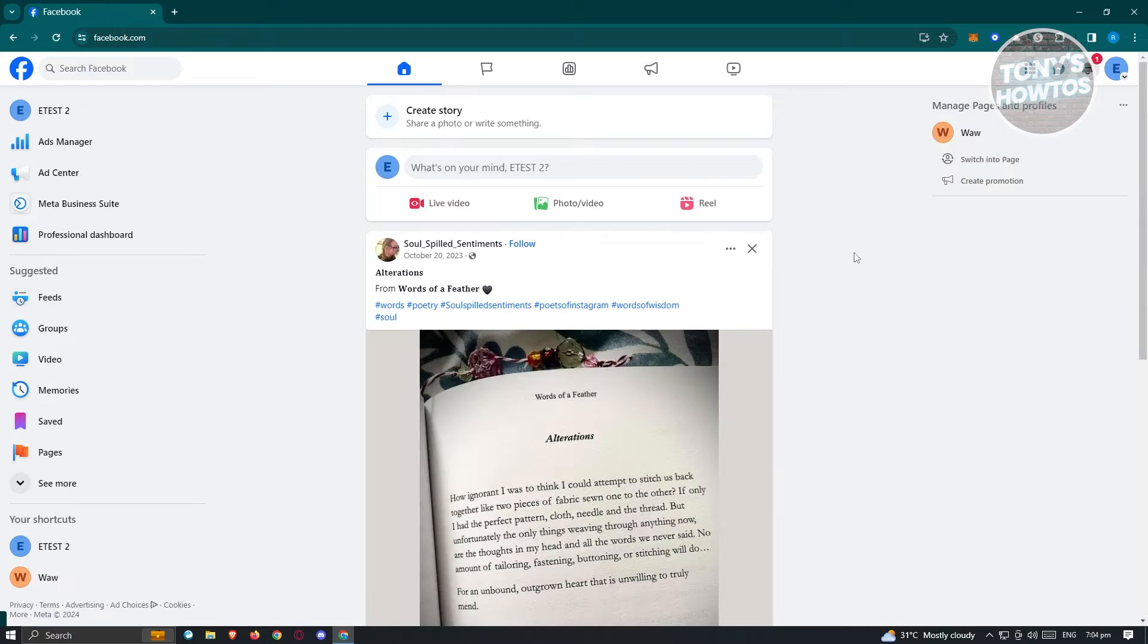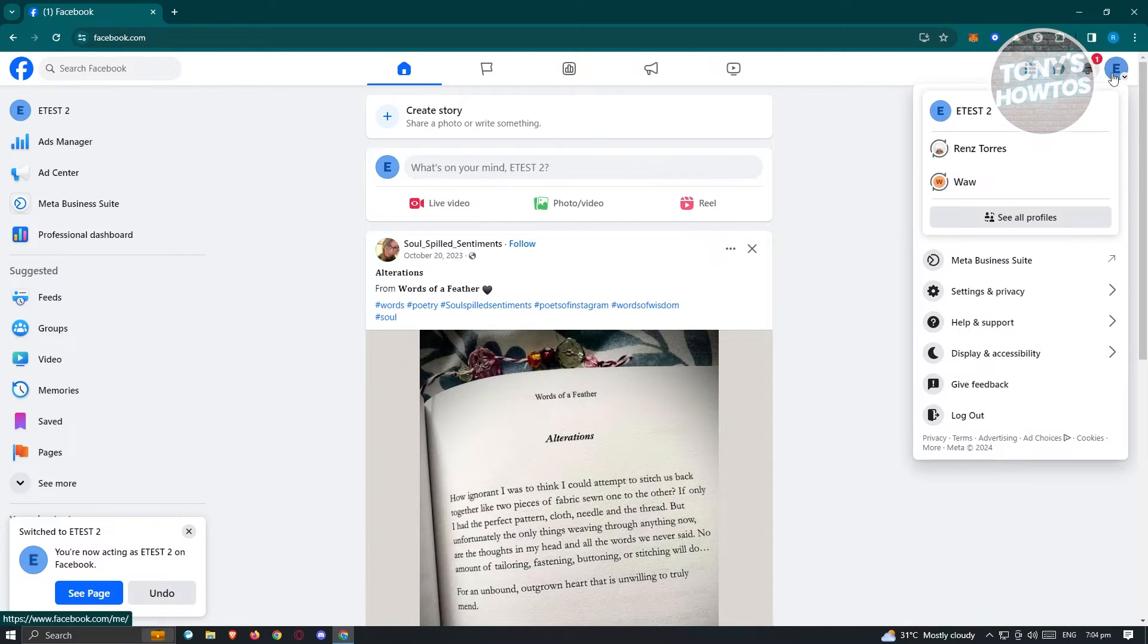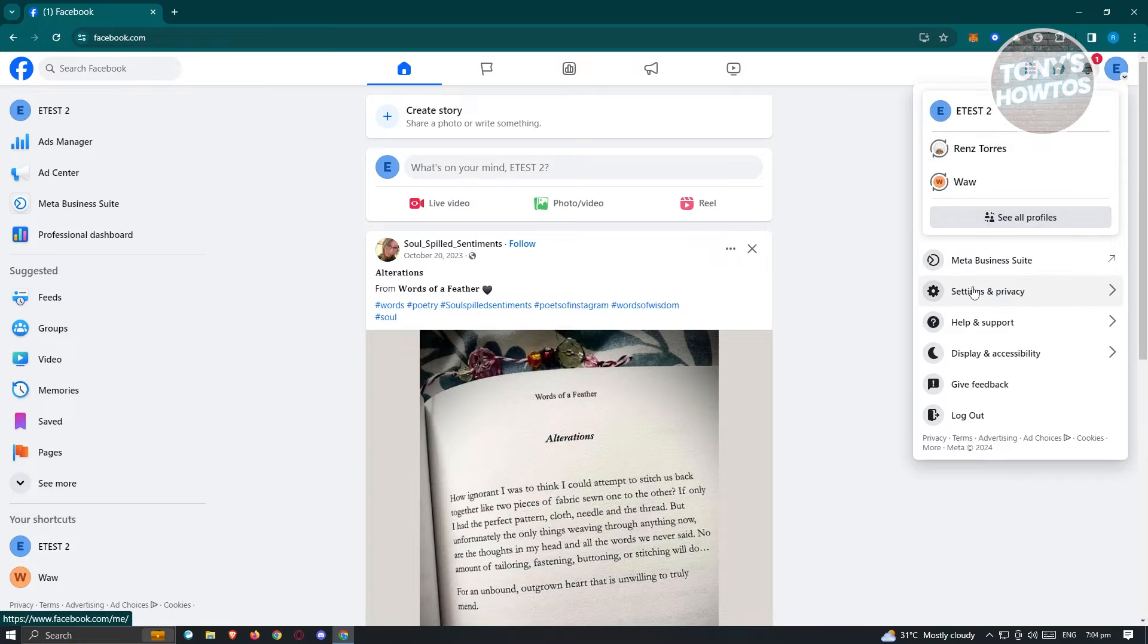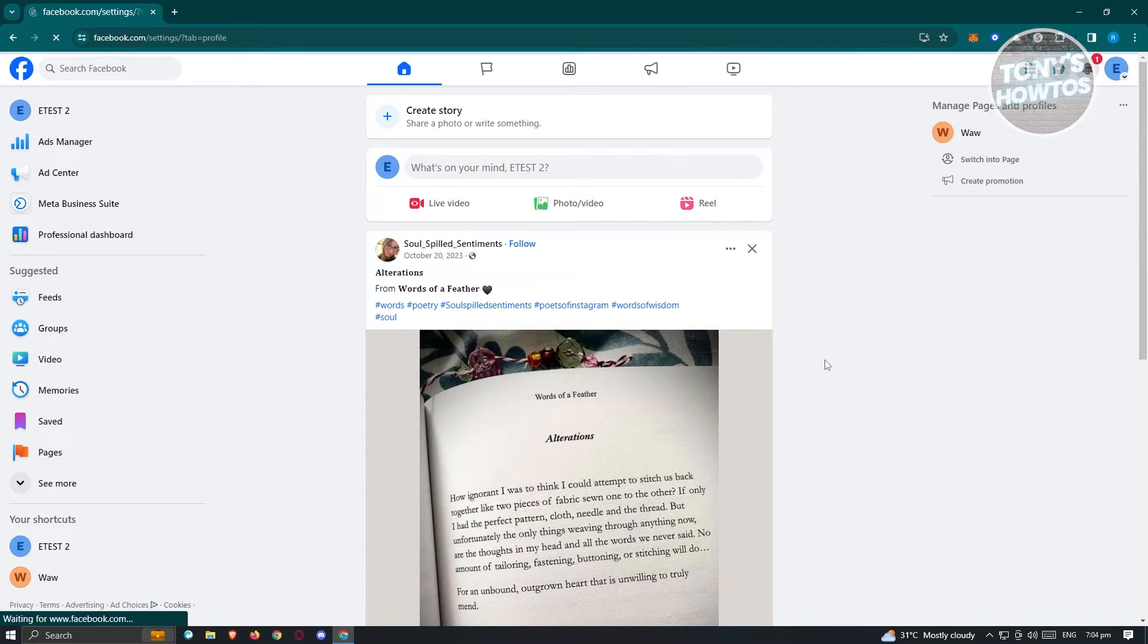Now once you click on it, what we need to do next is access our settings. So again, click on your profile at the top right and from here, go to settings and privacy and you want to go to settings.